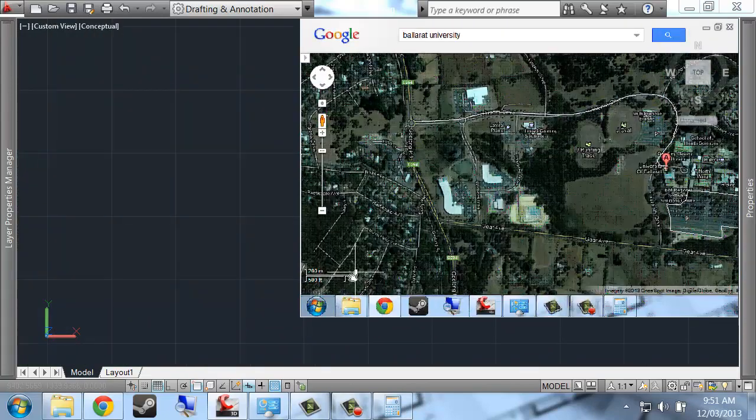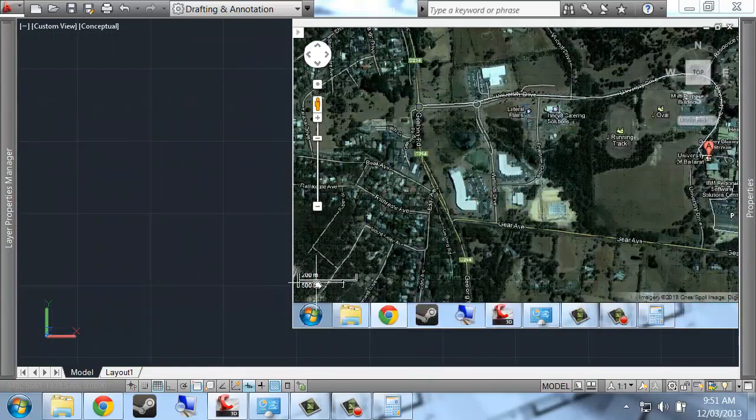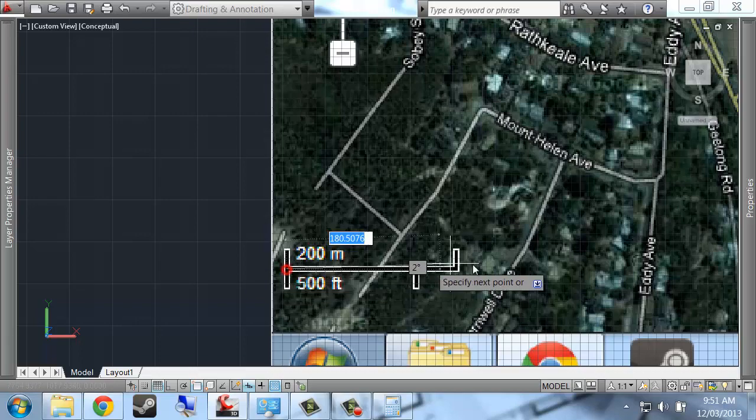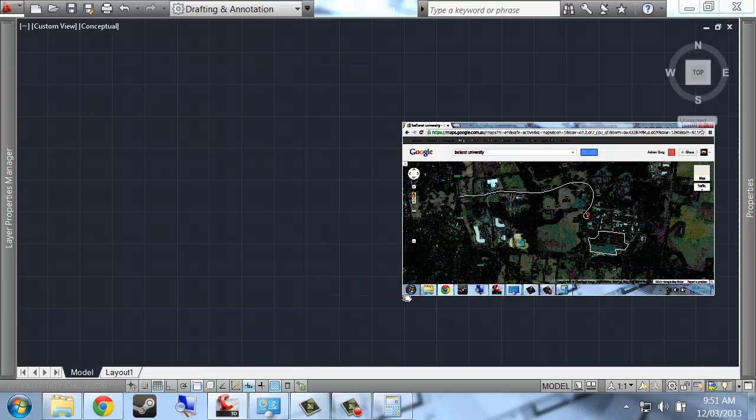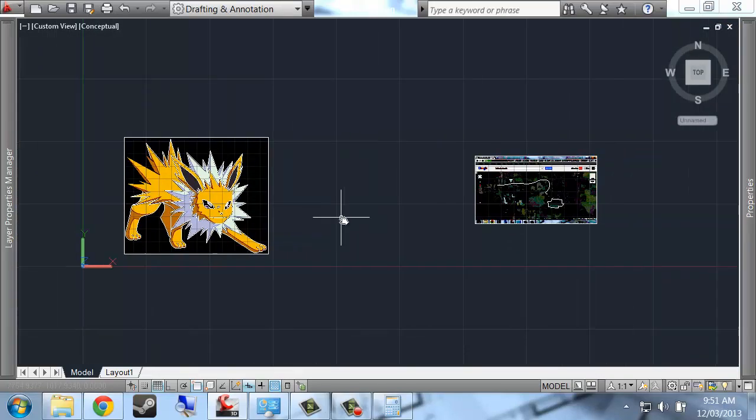Anyway, that's scaling of objects. It's mainly just, you know, measure, draw one line that represents the length you want to get to and one line that represents the length you've got. Then use the scale tool to find the actual lengths. I hope that's been helpful.